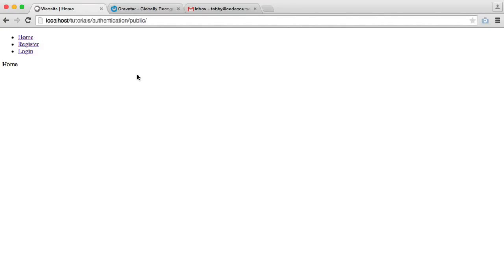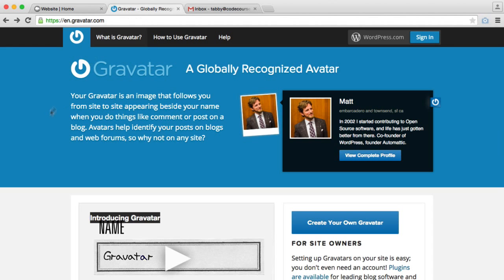What we're going to do now is add an avatar to a user's profile. We're not going to be looking at uploading a profile picture, but we're going to be pulling a profile picture from Gravatar, which is an extremely popular service used to show avatars across different websites.